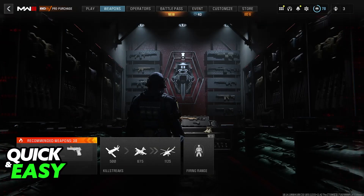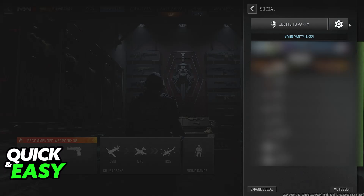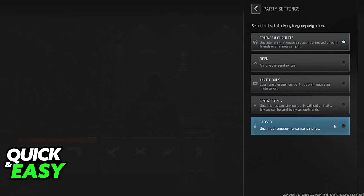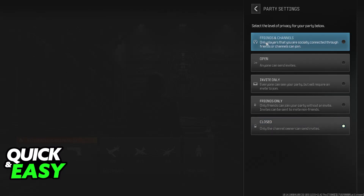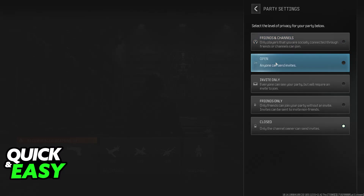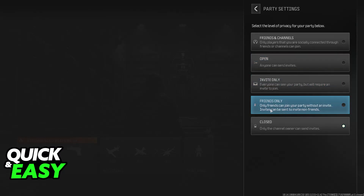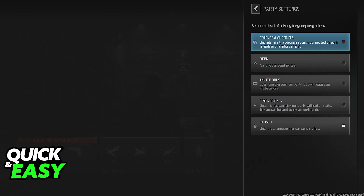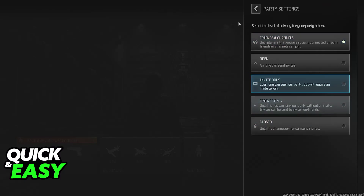Once you have everyone who is going to be playing added and you can see them under the Social tab by scrolling down, the next thing to check is to open the Social menu once again, click on the Settings icon, and make sure that this is not set to closed. Usually, I recommend that you set it to Friends and Channels because any connections that you have made, you will be able to invite the person accordingly. If you set it to Open, it is going to be completely open — I wouldn't recommend this. And then finally, you have Invite Only and Friends Only, which are just variations, but Friends and Channels should do, as long as it's not set to closed.